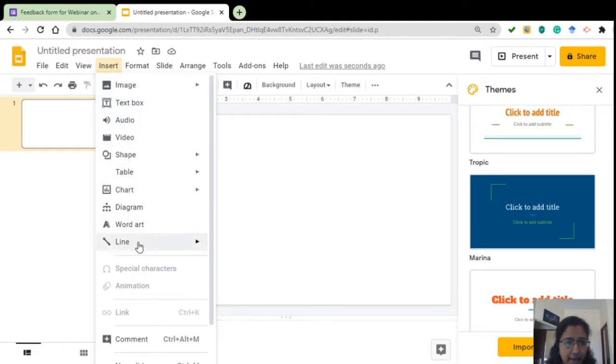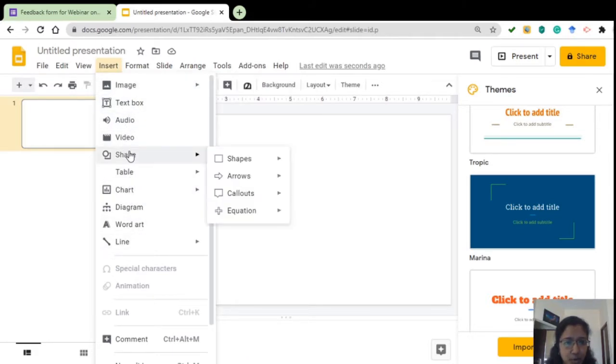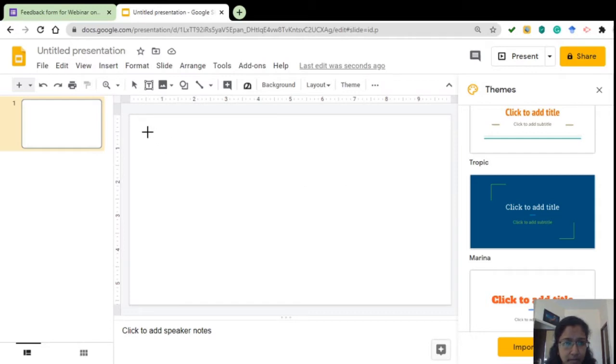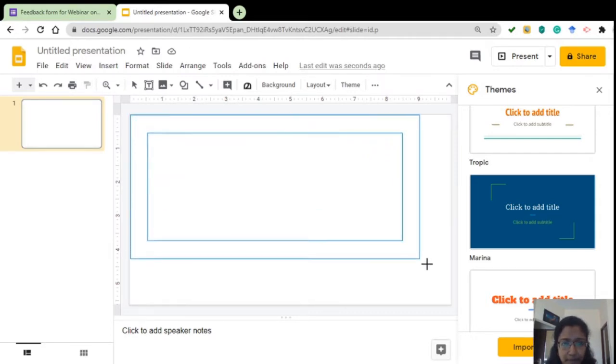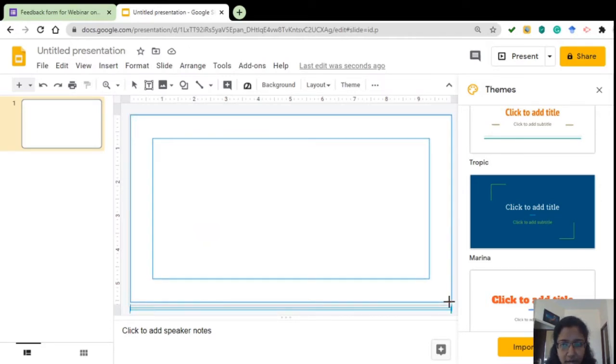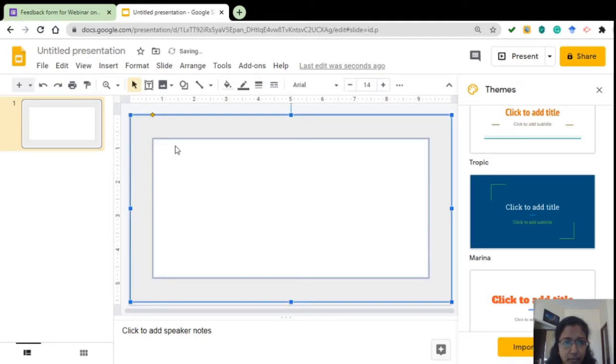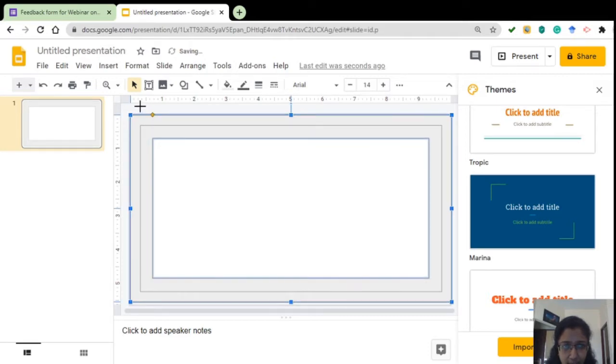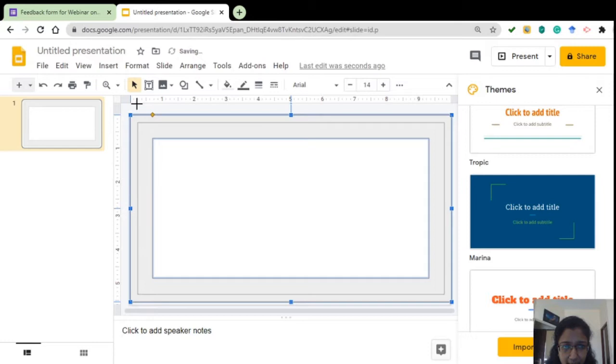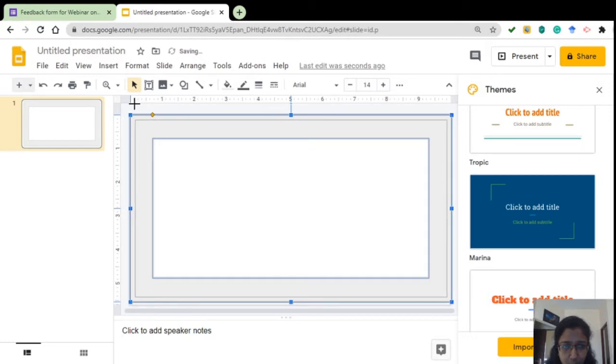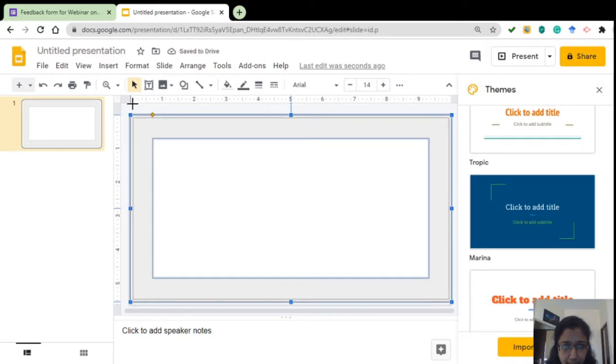Then under Insert you have so many options as you can see. Go to the shape and I am selecting this frame from the shapes. On adding that you will get a broad frame like this. If you get hold on this yellow dot as you can see here and pull on it, you can get a thinner frame. You can adjust the width of this frame.